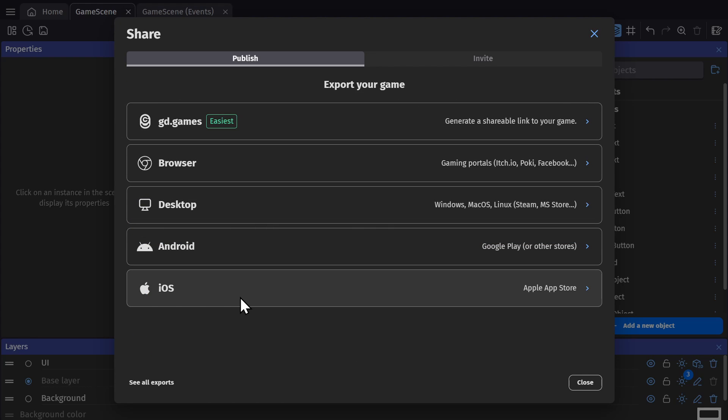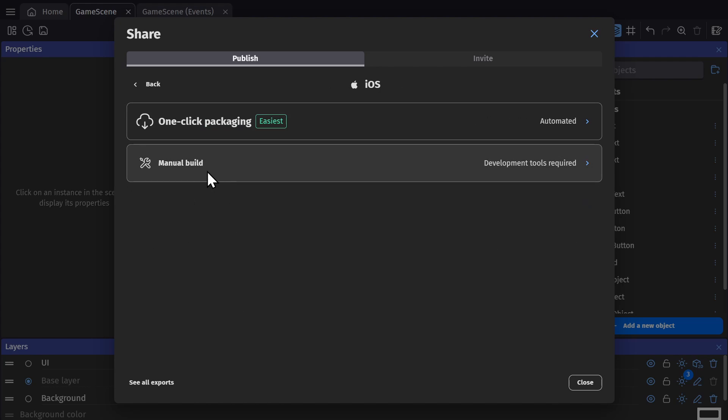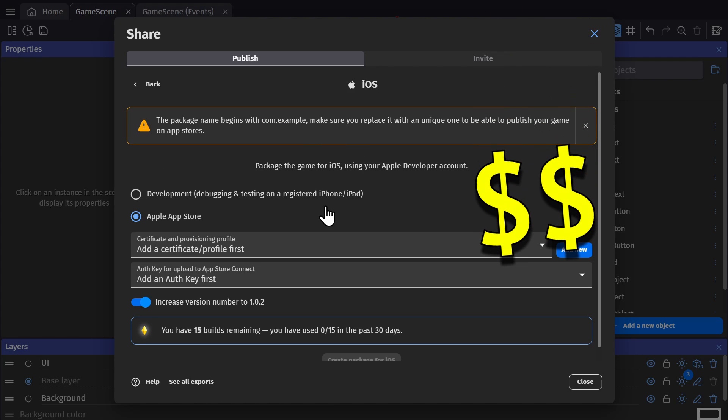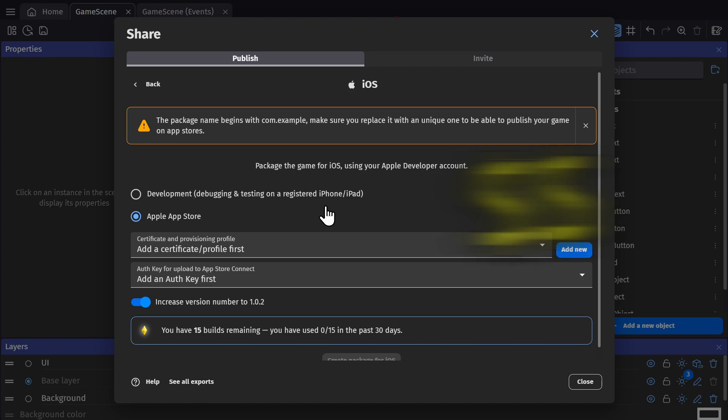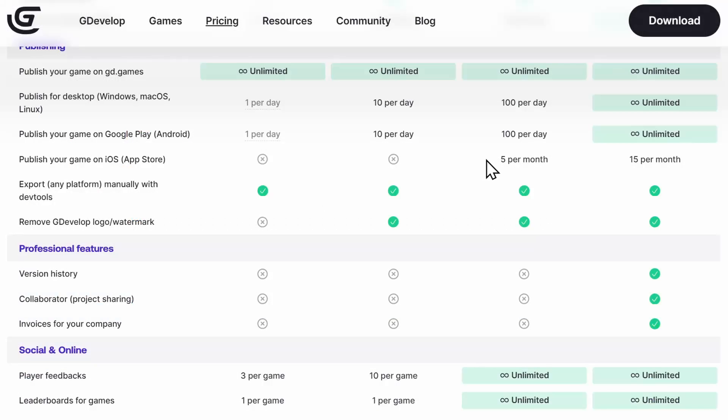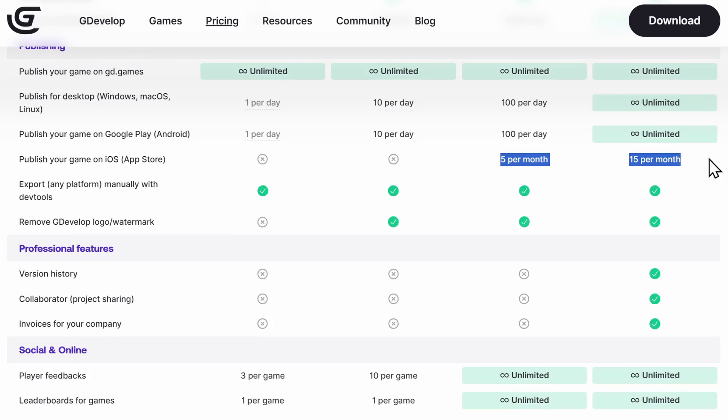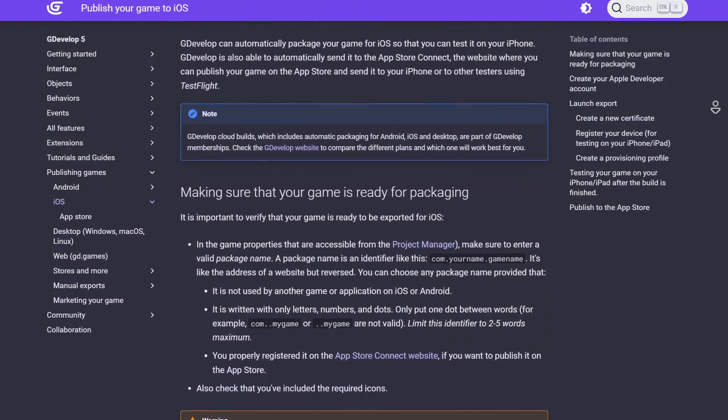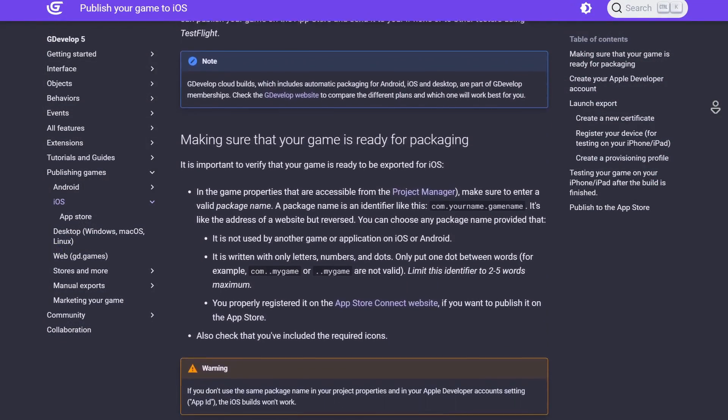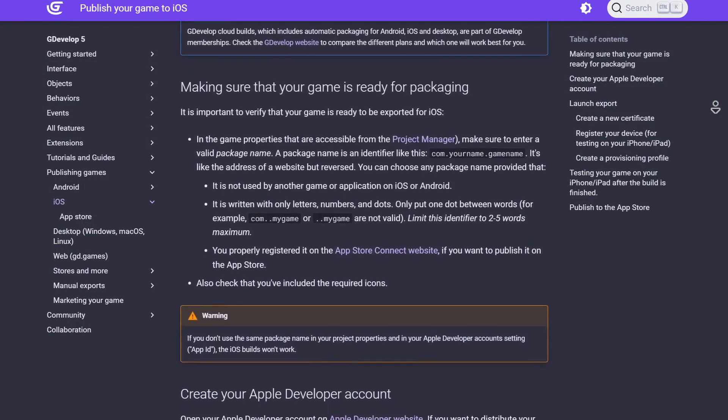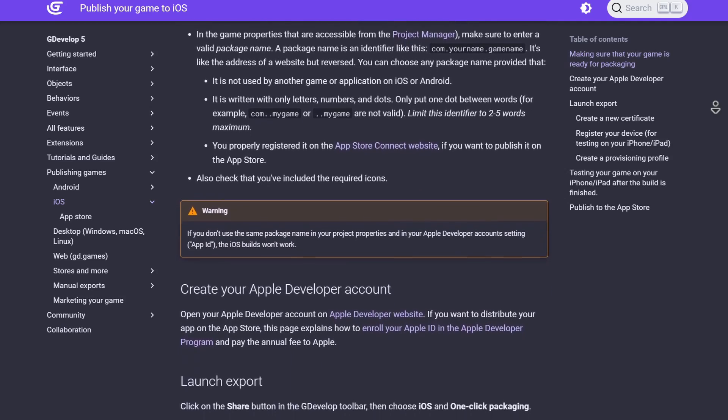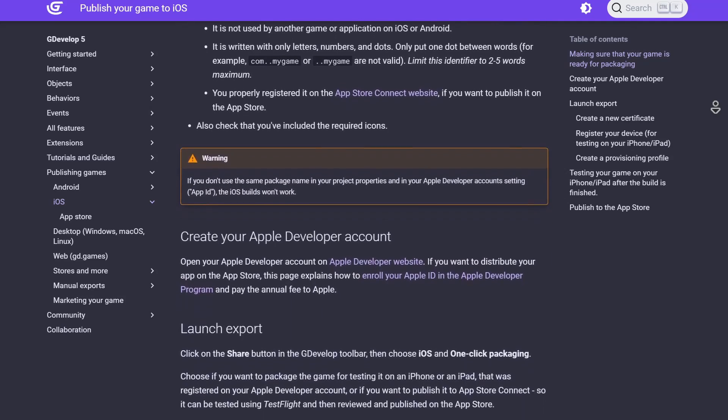And then for iOS, there's again the Manual Build and One-Click Packaging. And iOS is particularly expensive to export to, so in order to use this option, you need to have the Gold or Pro Subscription account. Because this kind of export is so expensive, the iOS export is a little different from everything else, so that information can be found on the GDevelop wiki.